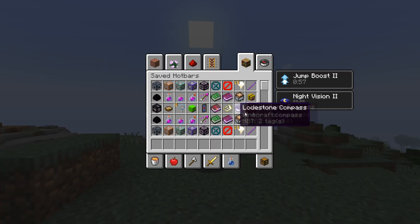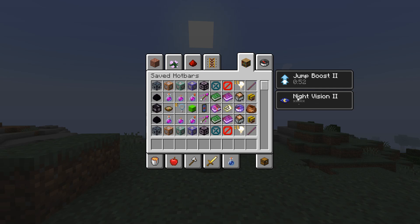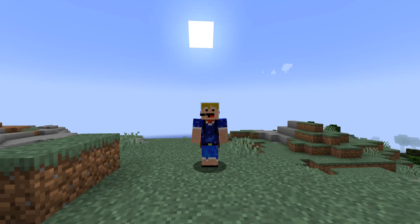We can see that we have the jump boost. I already have night vision from a previous command. For the jump boost we set it to 60 seconds so we see it counting down, but for the night vision we see it doesn't count down — that's because I filled in such a high value that it doesn't display, which just means it is infinite. We can also see that the jump boost is indeed level 2 as we specified.